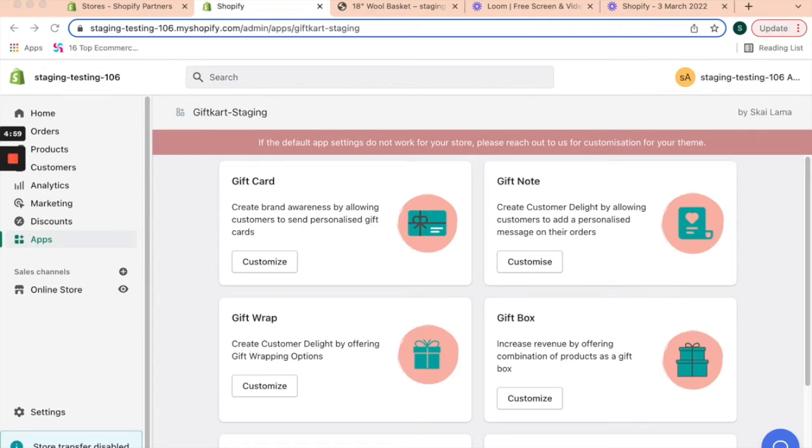Hello and welcome to the Gift Cart app, the one super app you need to set up gifting on your Shopify store. Today we're going to talk about how you can set up gift wrap options on your store.